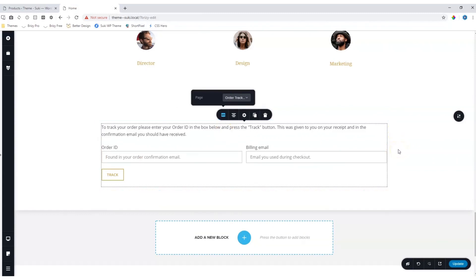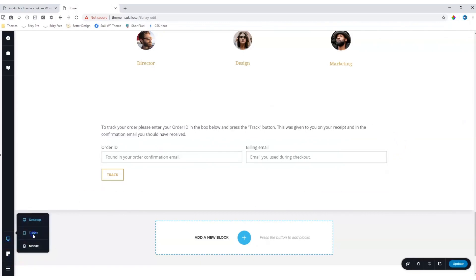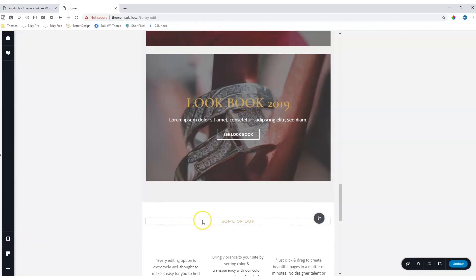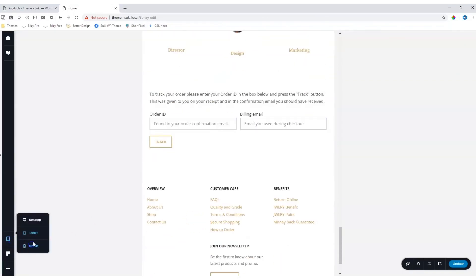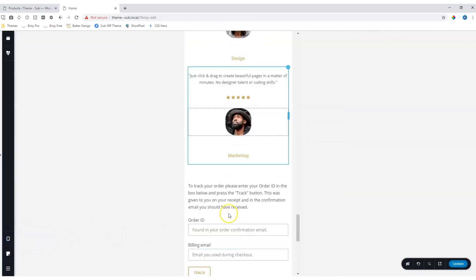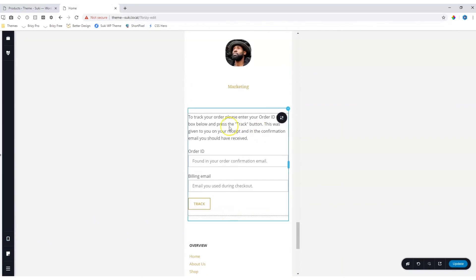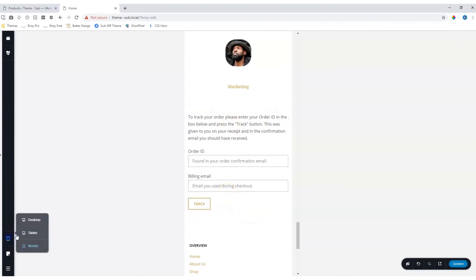Responsiveness is not set within Brizzy Page Builder, but within the theme. So even though you can go to Tablet, and to Mobile, how this will display is predetermined within the theme.